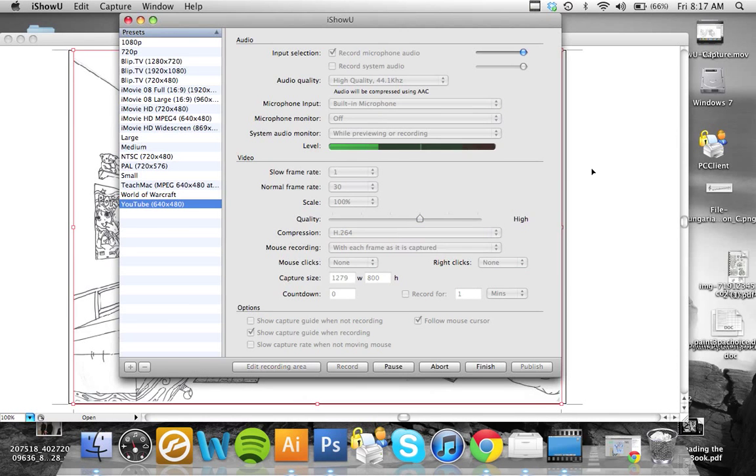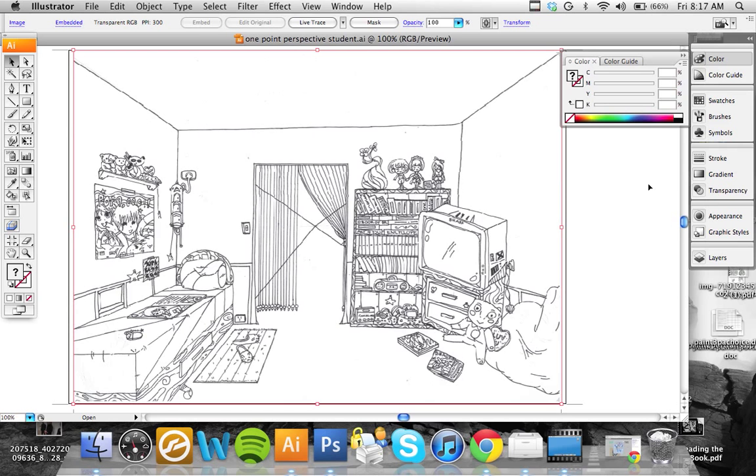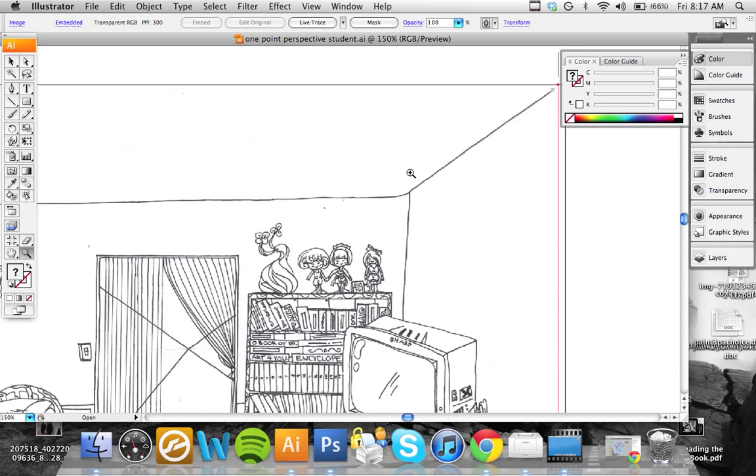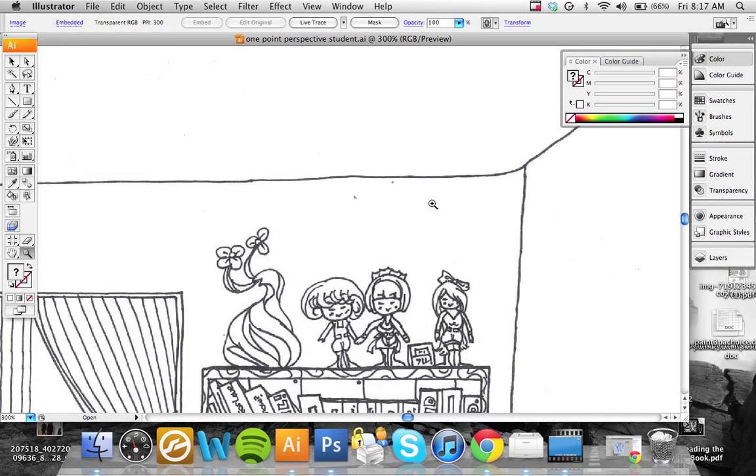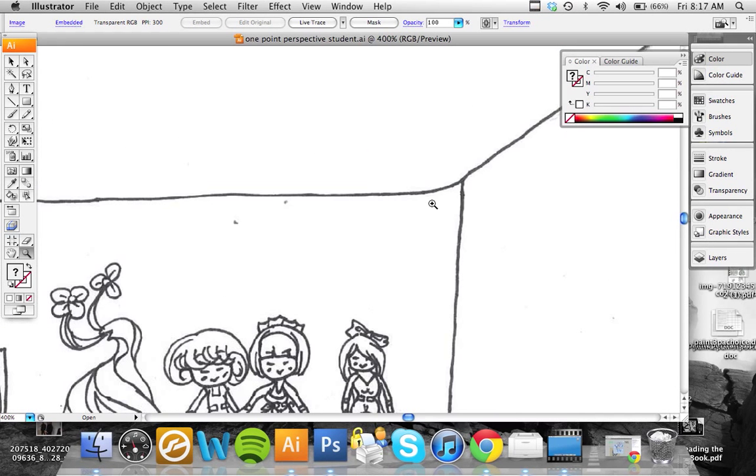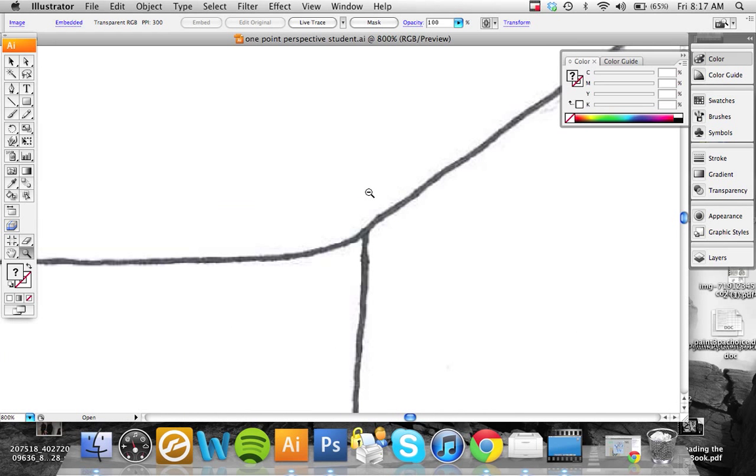Good morning everybody, just another quick tutorial using a student's one point perspective drawing. Very nice drawing on how to transfer this image, which is a scan of a gray lead drawing. You can see eventually it pixelates here into the digital vector format.